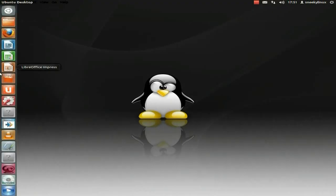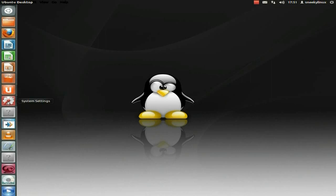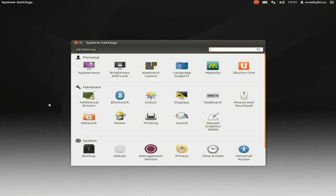That's the software centre, that's nice. You've got Ubuntu One for all your Ubuntu One stuff. System settings — if I click on system settings you'll see what I mean, it's all nicely laid out this time, it's not over-cluttered. It's going to take you some time to get used to it, I think, but it's alright.